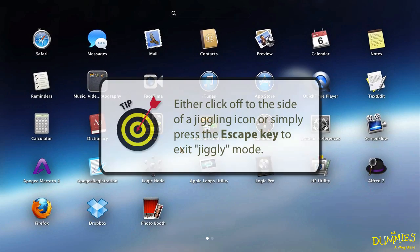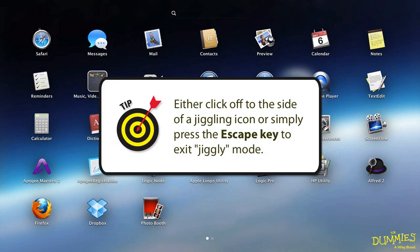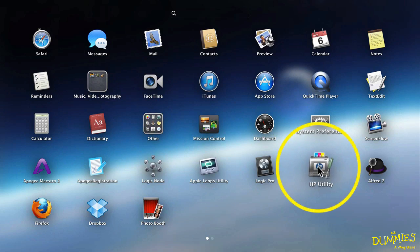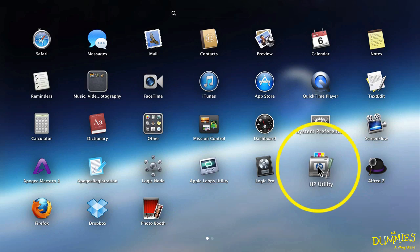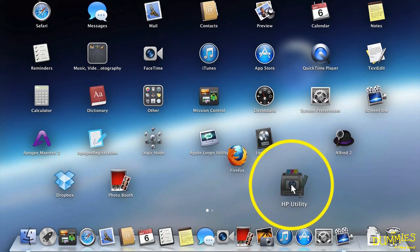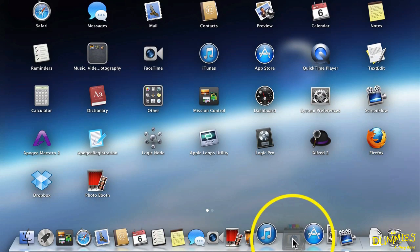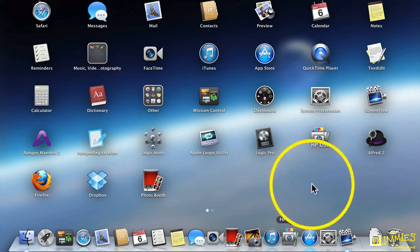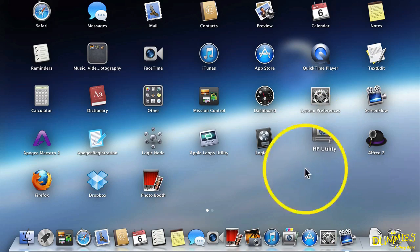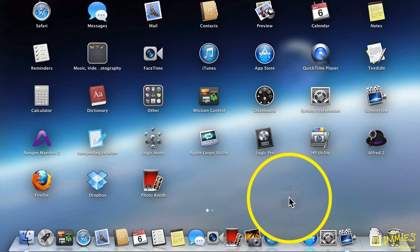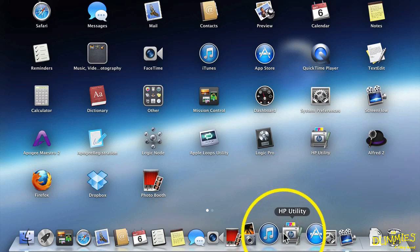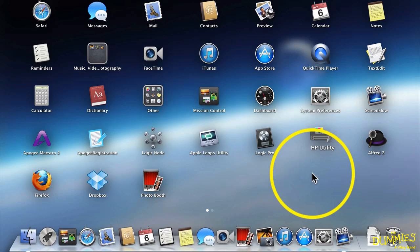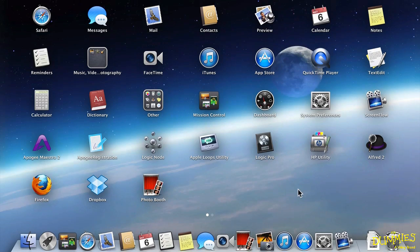Now what I can do is take an application that I access frequently and move it down to my dock. This is a Hewlett-Packard utility for managing my printer. And I access it frequently to check my ink levels and things like that. So I can drag it right down and stick it in my dock somewhere. Let's say right there. Let go. And now it's in my dock. It's still in the Launchpad, but now I have quick access to it from my dock. I can always drag it out of my dock if I want. And it will disappear.